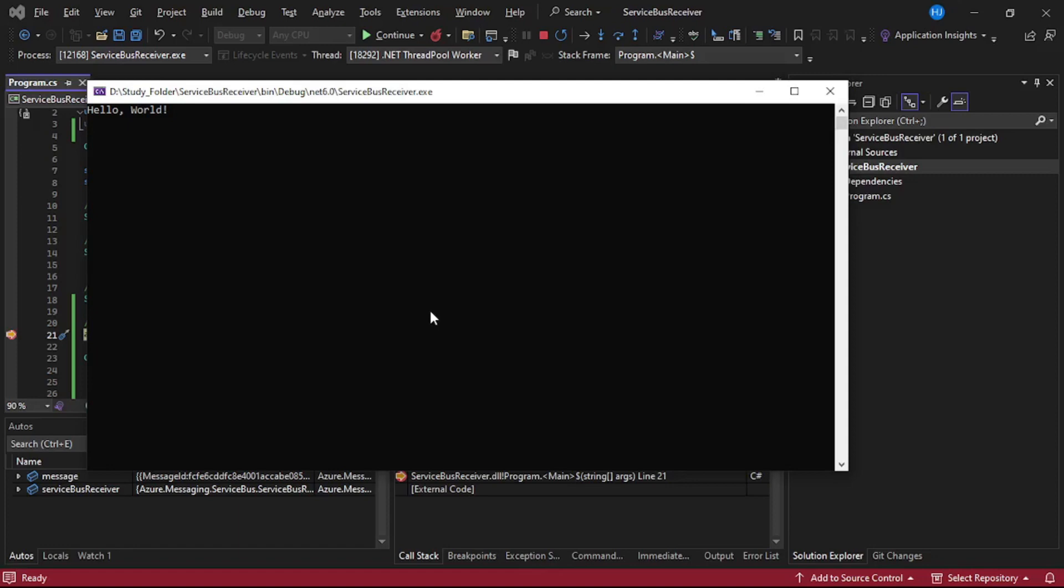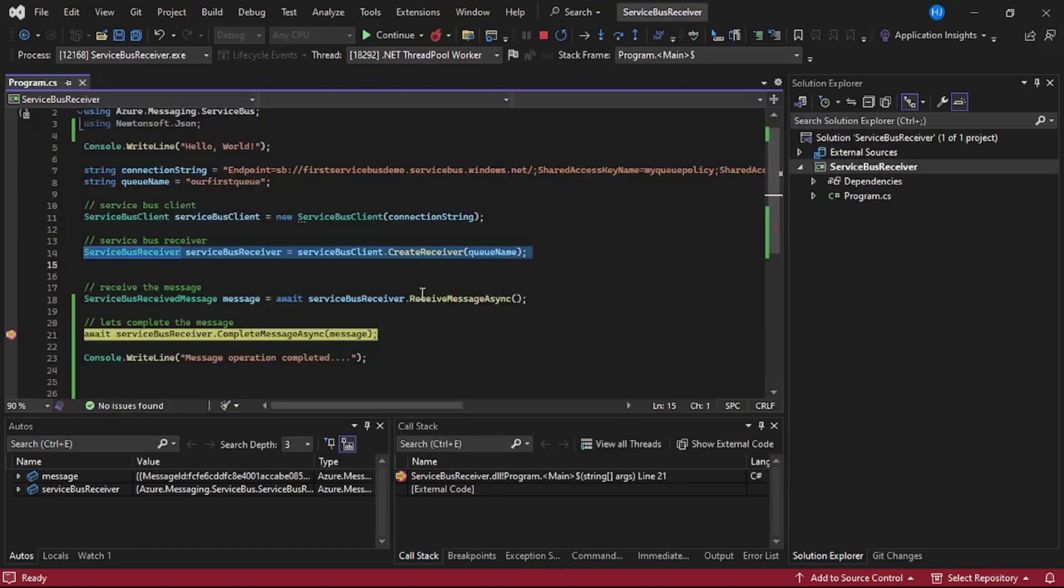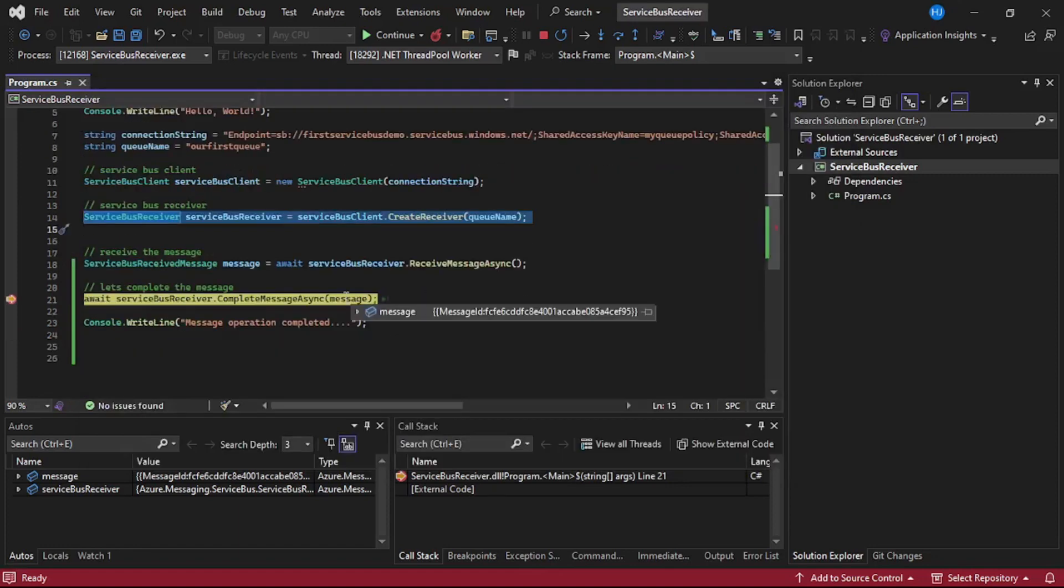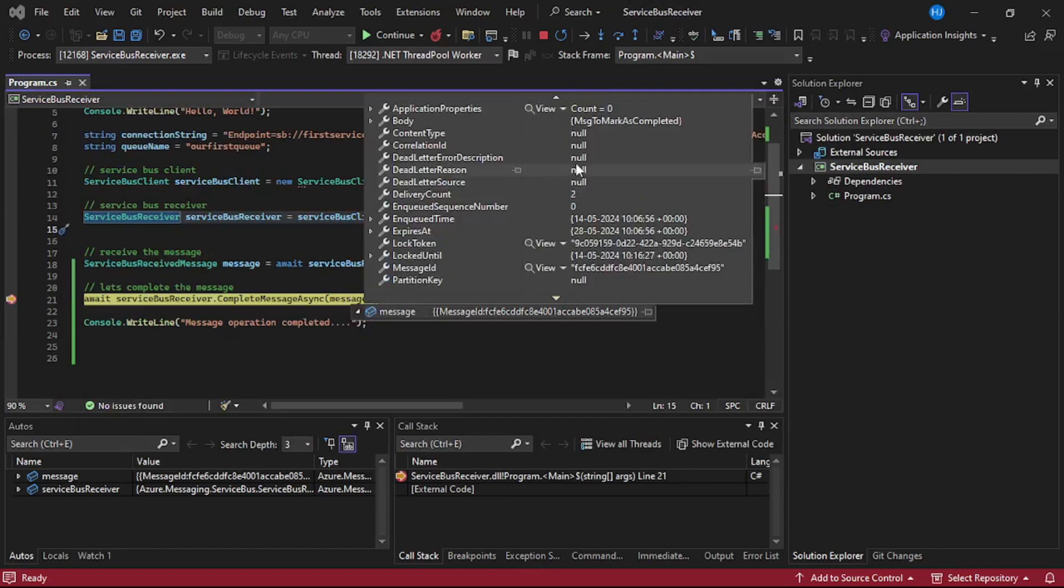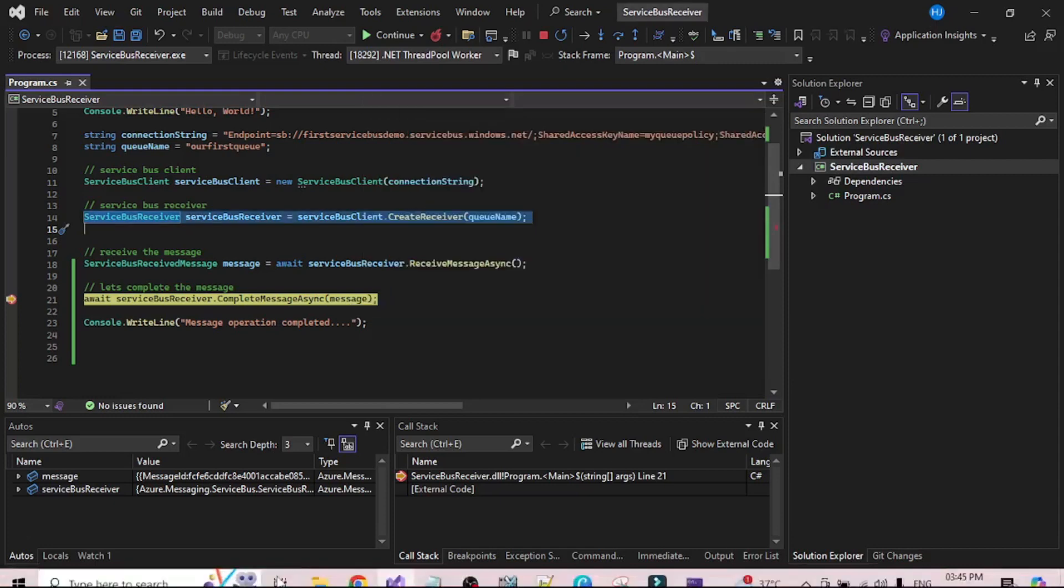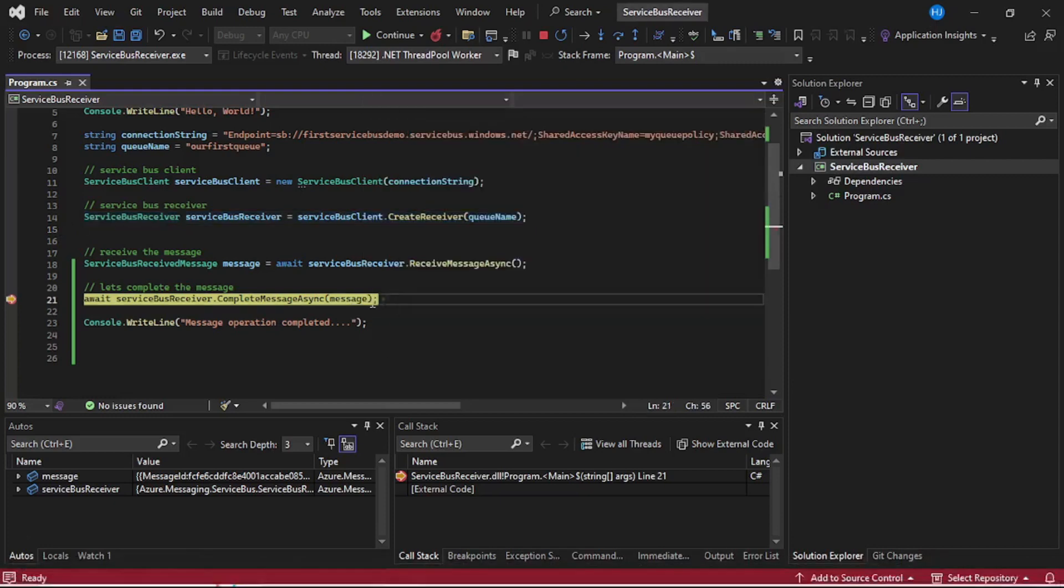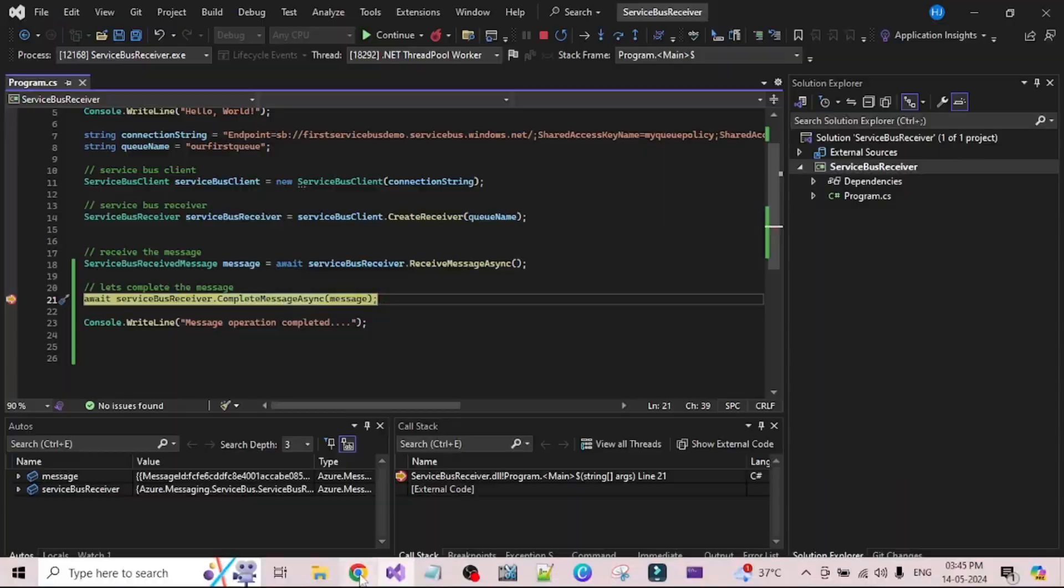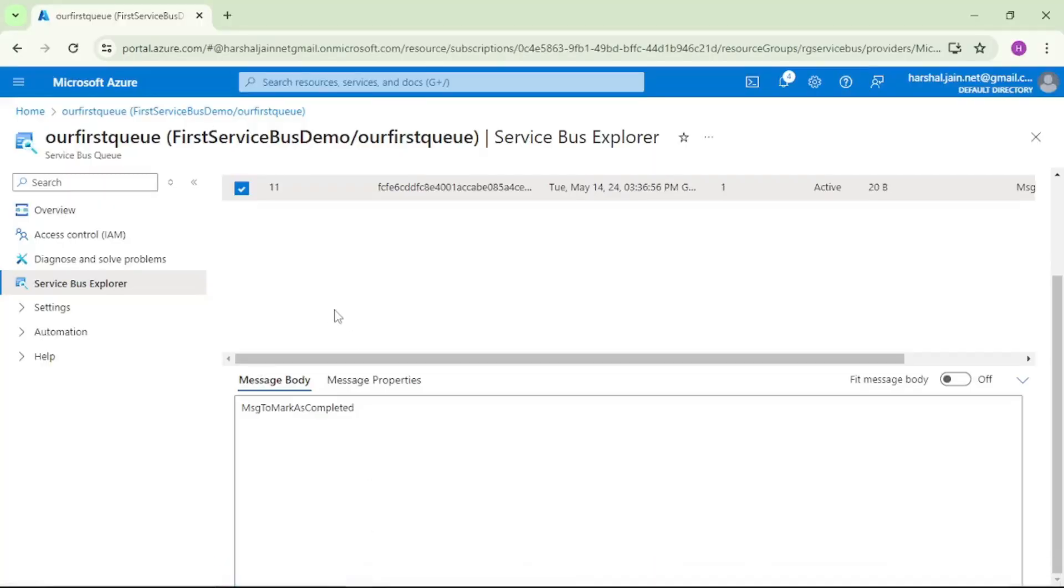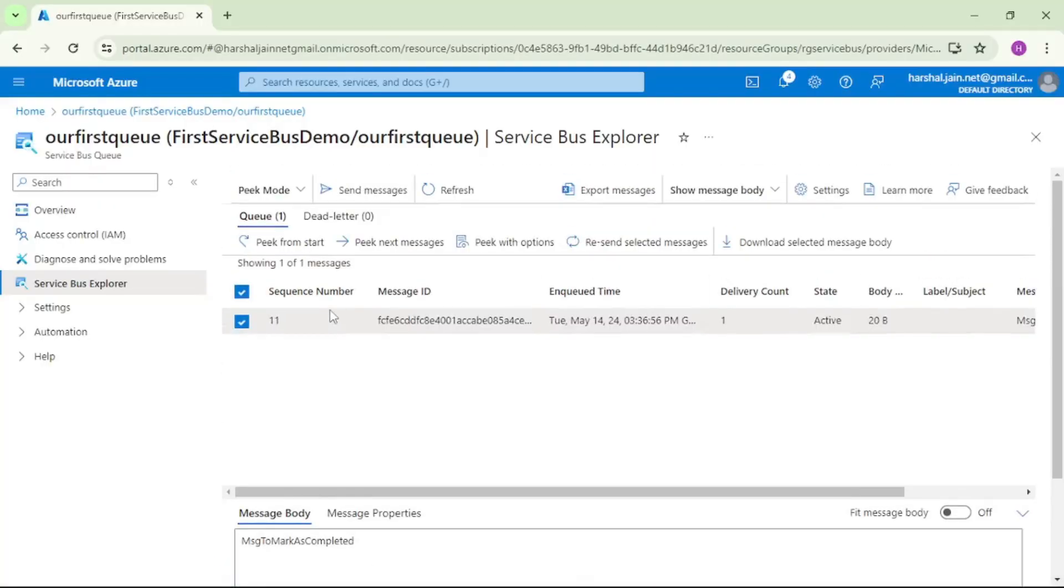Our debugger has been hit and if I check the contents of this message, see it says message to mark as completed. That means that is the exact message which is there in queue. And before we mark it as completed, let's cross check that the message is there in the queue.